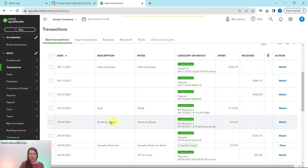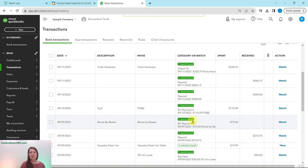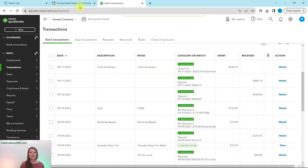The Books by Bessie transaction previously showed two matches found because QBO was trying to figure out if it was the Pam Sites transaction or the Books by Bessie transaction — both were $75. Remember, QBO only searches by amount, not description. Now that we matched Pam Sites, it has automatically matched Books by Bessie as well.